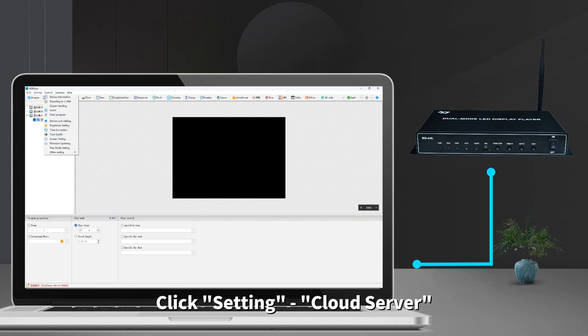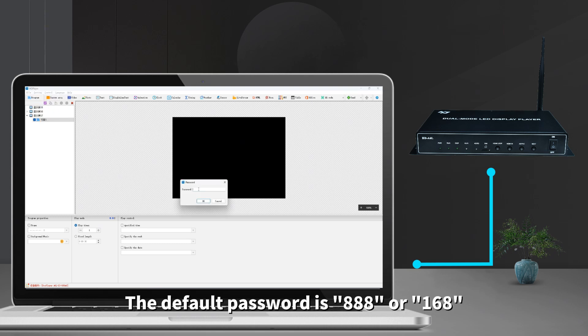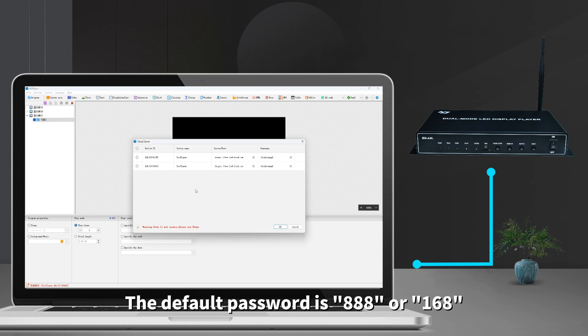Click setting, cloud server. The default password is 888 or 168.